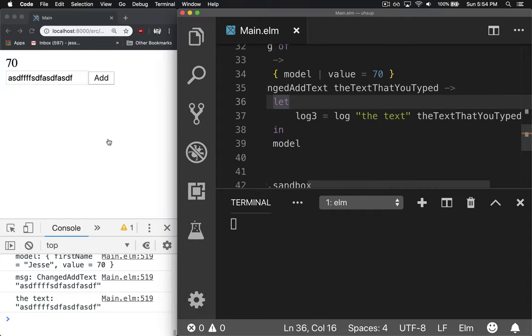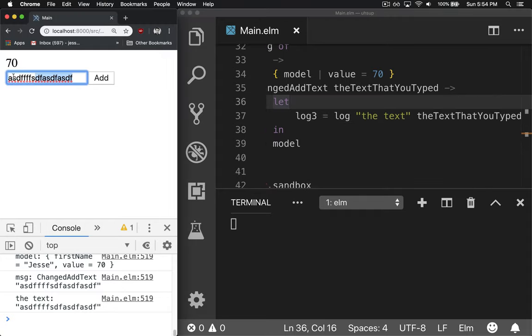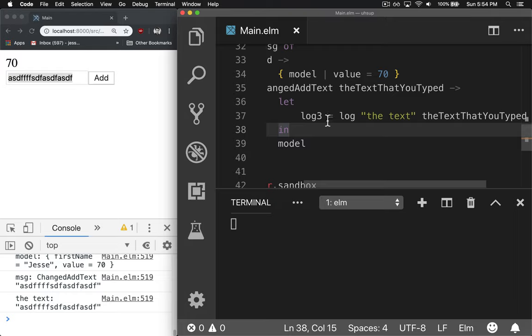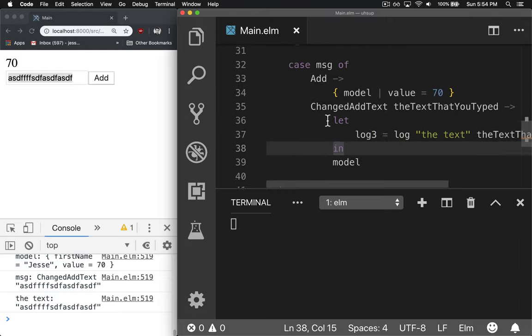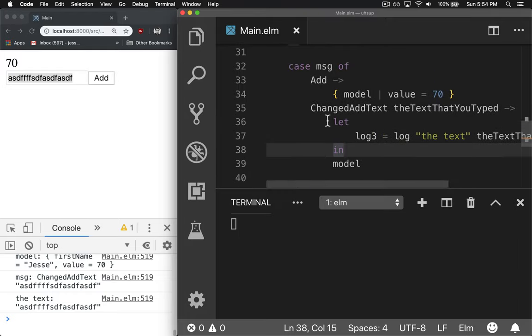So now we have a message that whenever you type in text, it will fire the update function. Say, hey, I got some text I need you to store. For now, we just return the model.